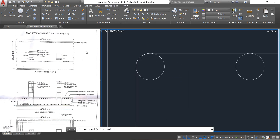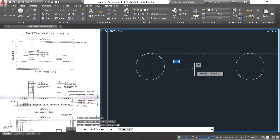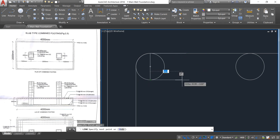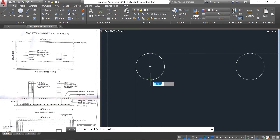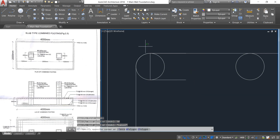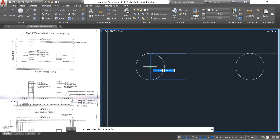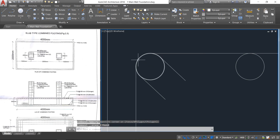Then take the line option and draw a vertical line here. Then draw a horizontal line of 50 mm. Here also draw a horizontal line of 50 mm. Draw it once again at 50 mm. Then select these three lines by window selection, click on rotate, click at the midpoint, and give the rotation angle as minus 45 degrees. Then select this line and delete it.